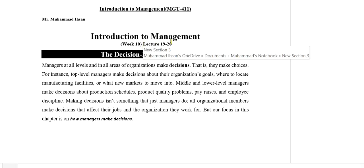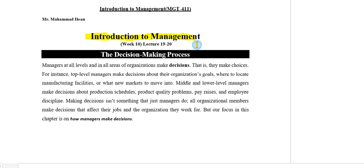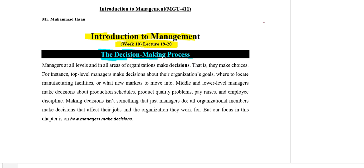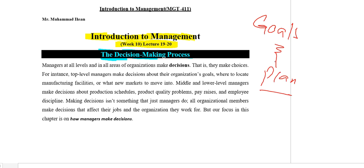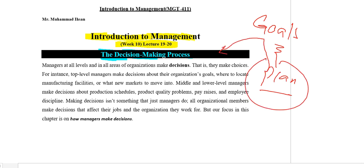Assalamu alaikum dear students, welcome to the summary lecture of introduction to management. In this session we will discuss week number nine. In week number nine we will cover the process of decision making and some other conditions of decision making. As previously we were studying goals and plans, in order to set goals and in order to plan we have to take decisions, so in this session we will discuss the process of decision making.